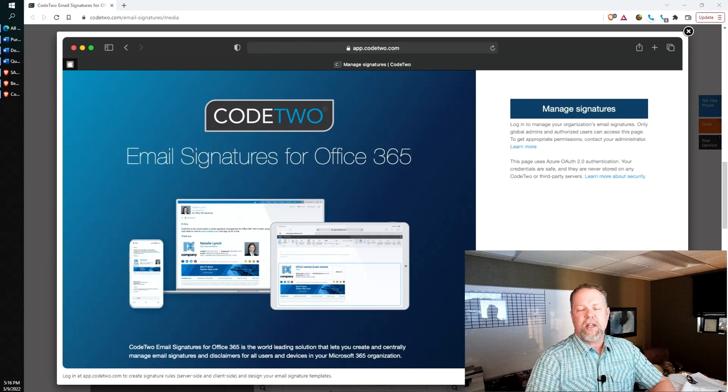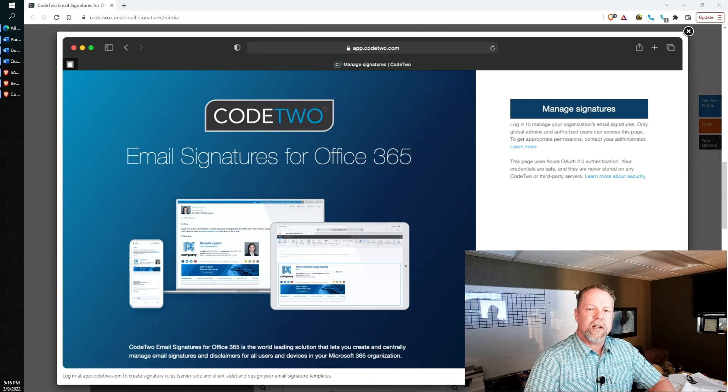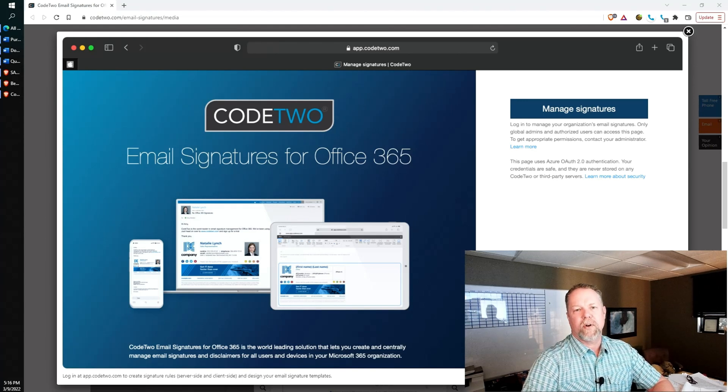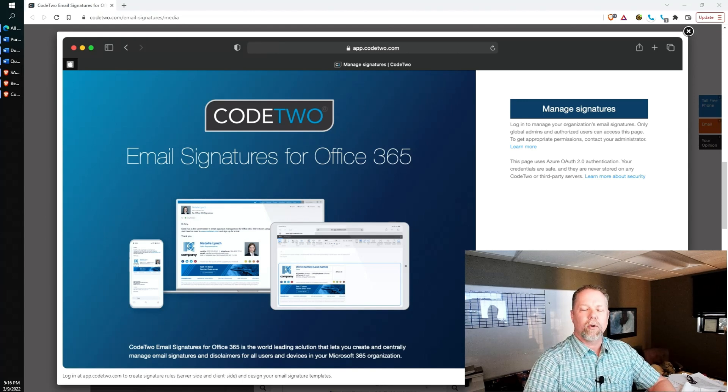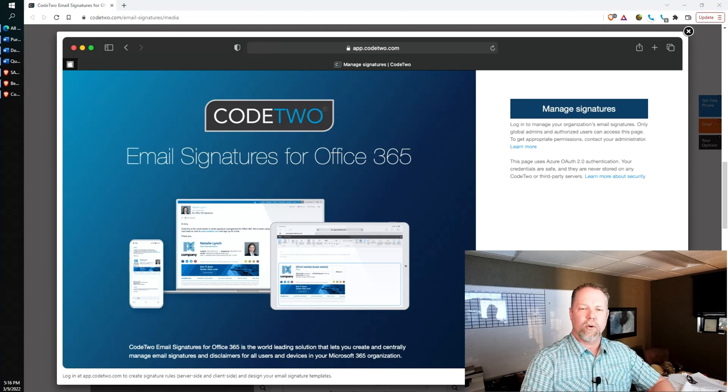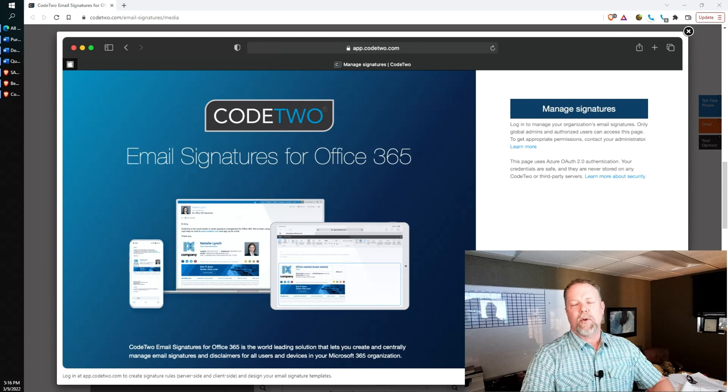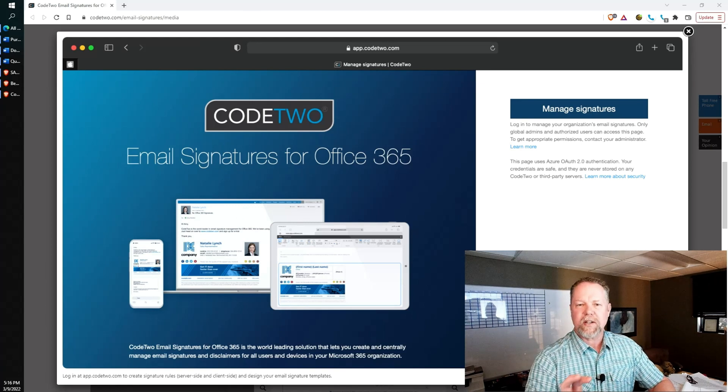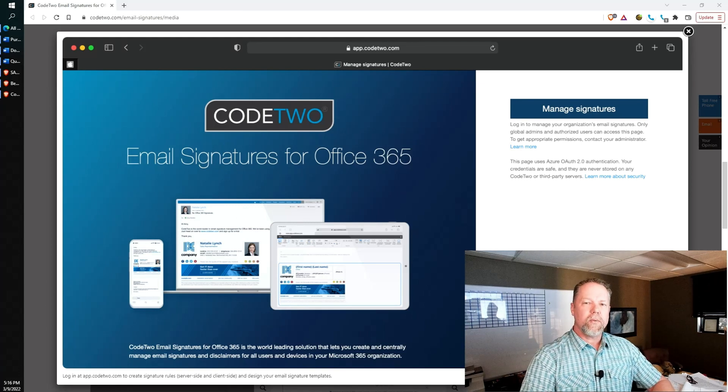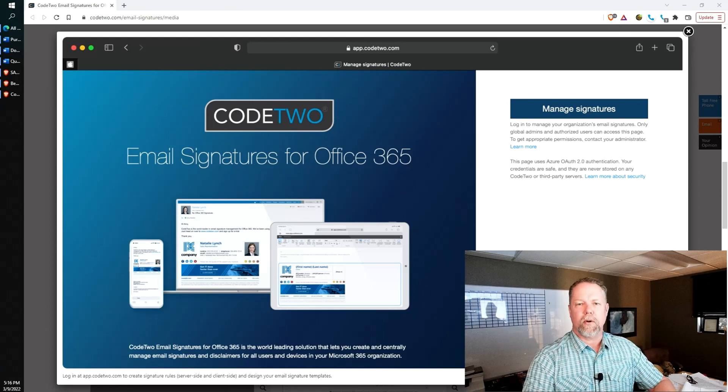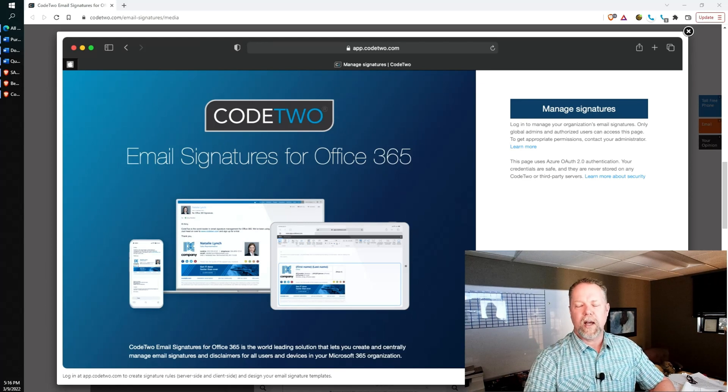On your emails, whenever you send an email out, yes, you can create your own signature in Outlook or in Outlook Web Access or Google, and you can make that look how you want, but there's actually a lot more you can do with that. You can use a third party tool.